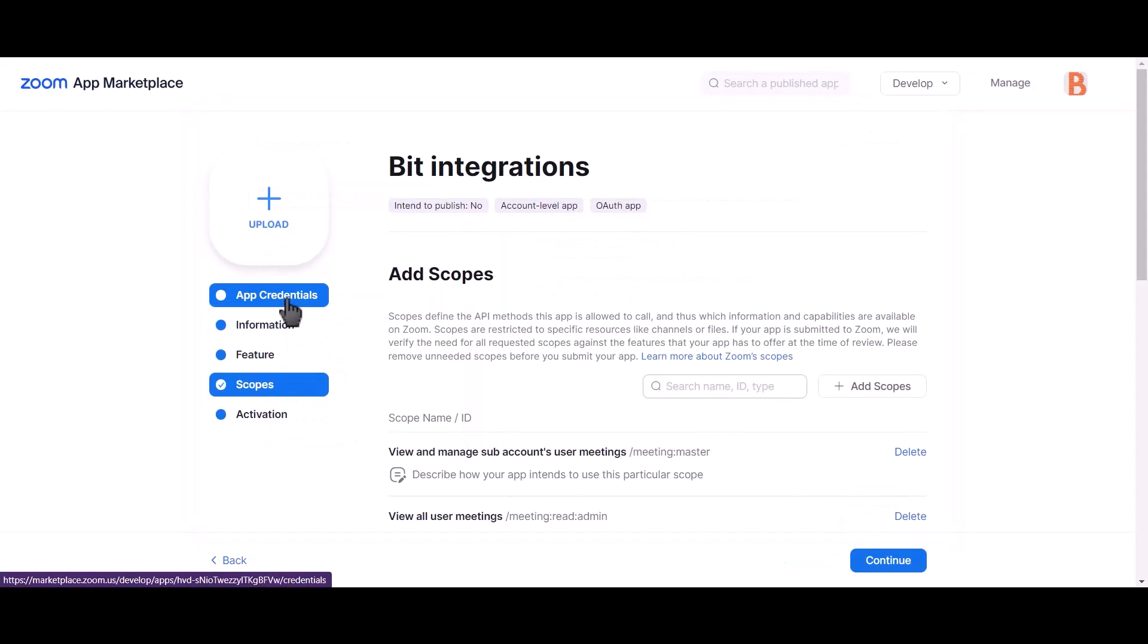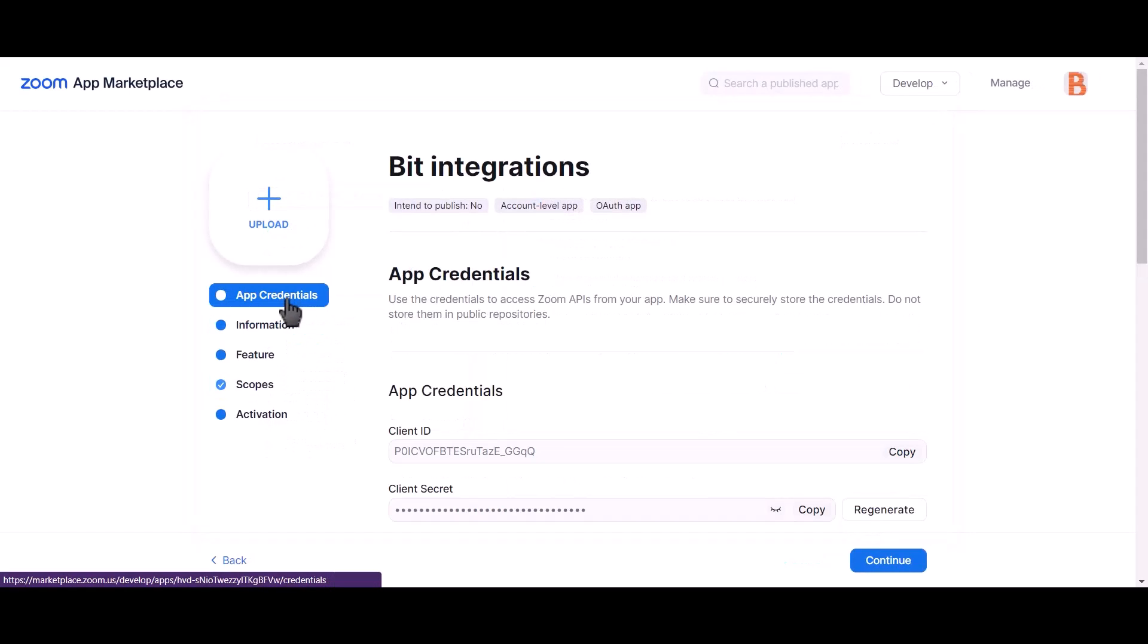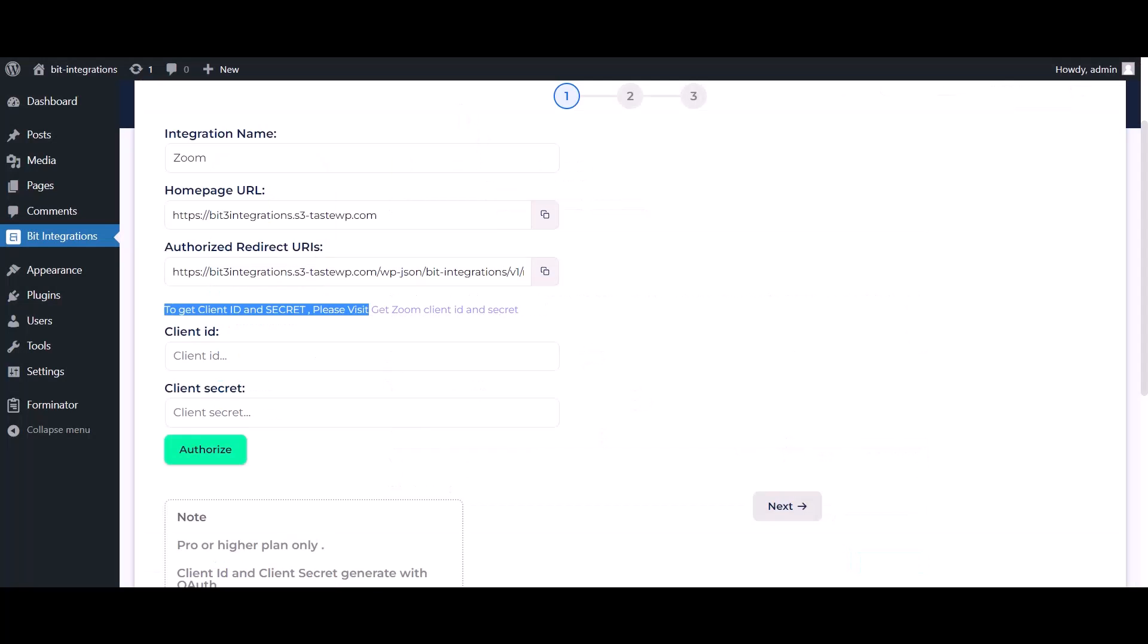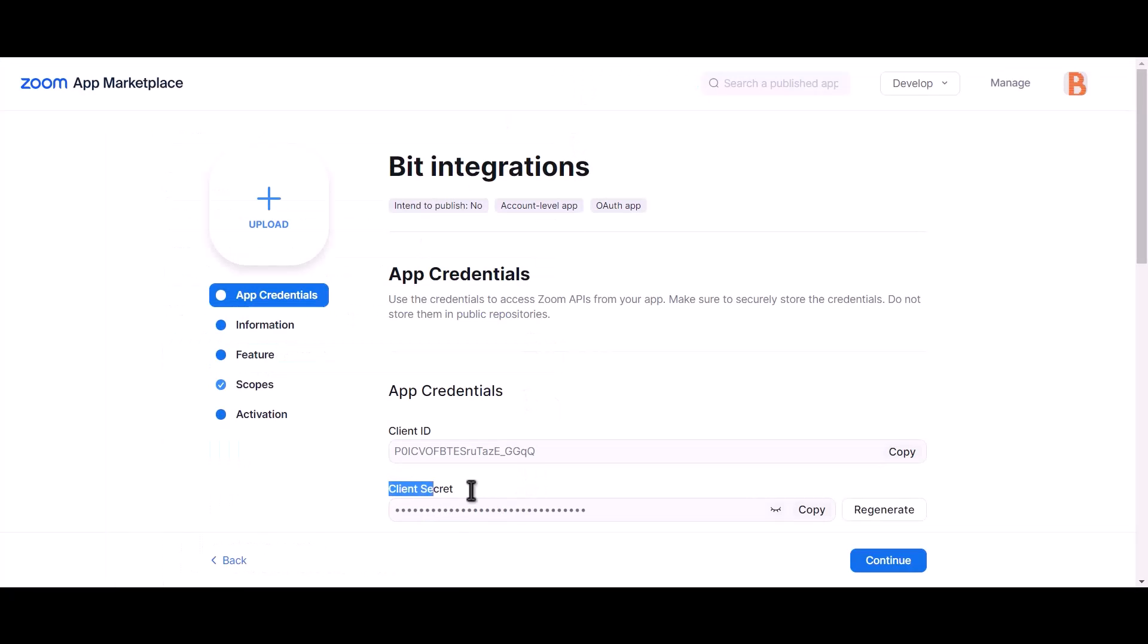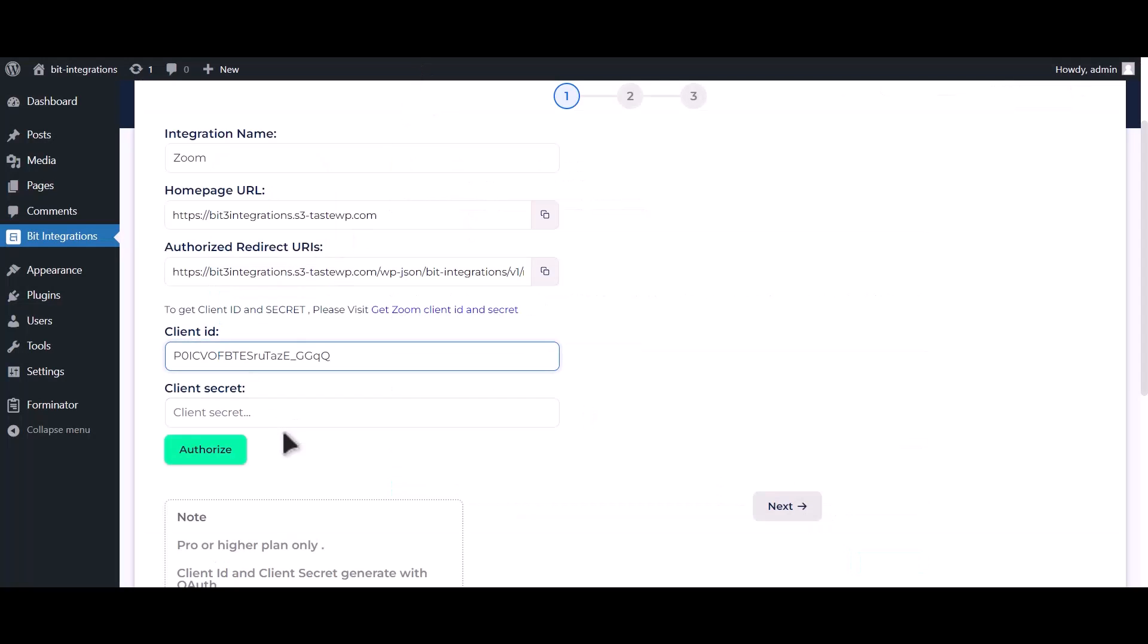Now go to app credentials. Copy client ID and paste it here. Copy client secret and paste it here.